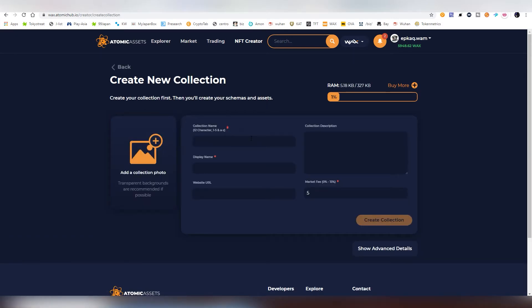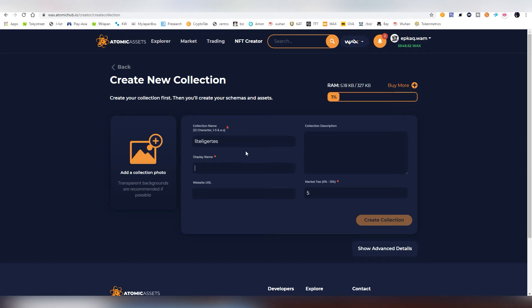And the first thing you need to do is have a name for the collection. It has to be 12 characters long. Some of them are already taken, and I'm going to be calling this Light Liger Test. And there has to be also a small letter. There cannot be any spaces. The display name will be the one that people will be basically seeing. This is Light Liger testing.